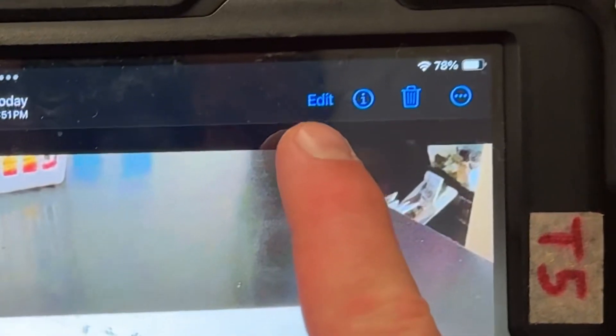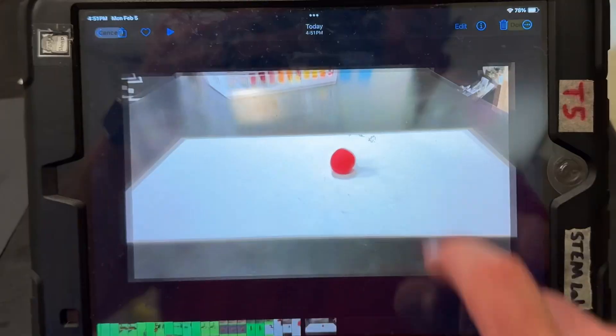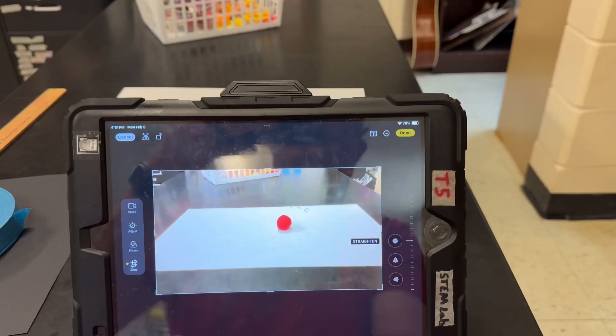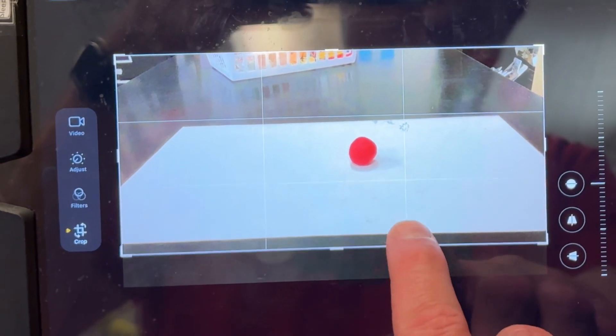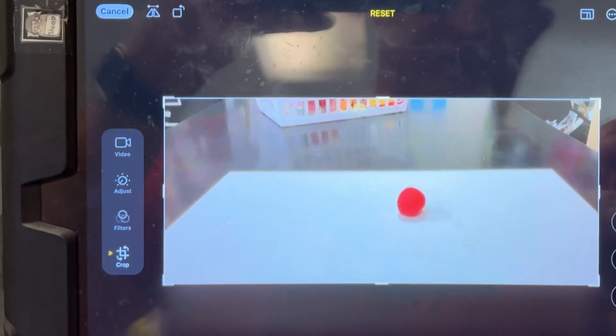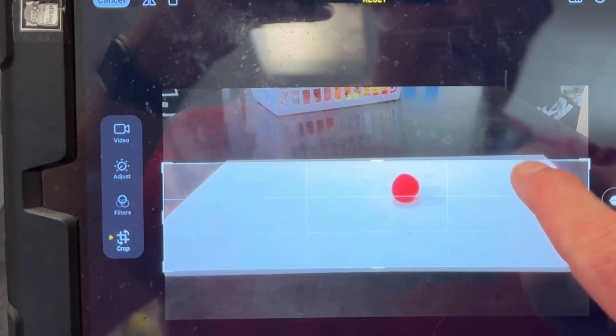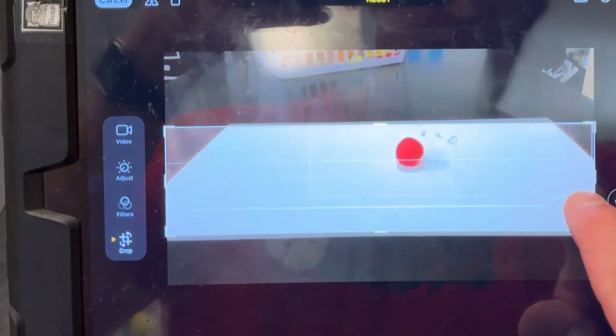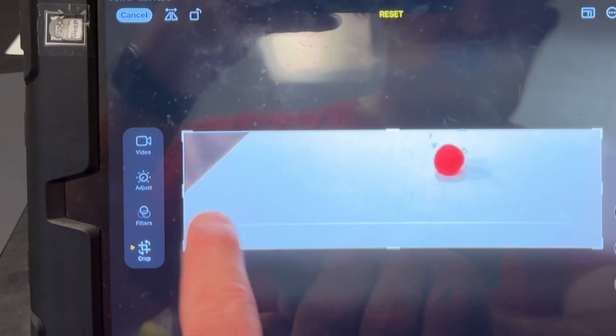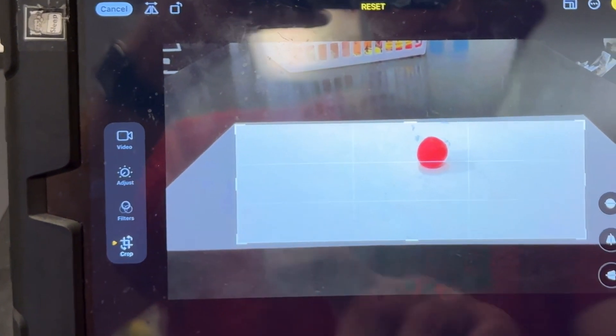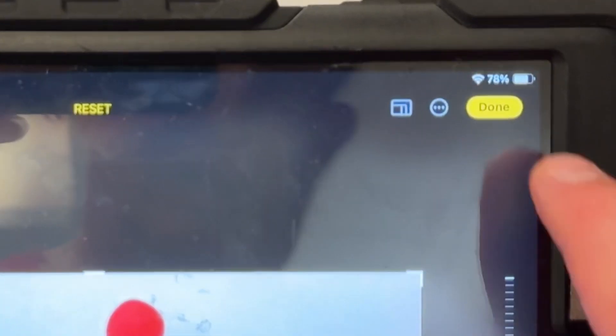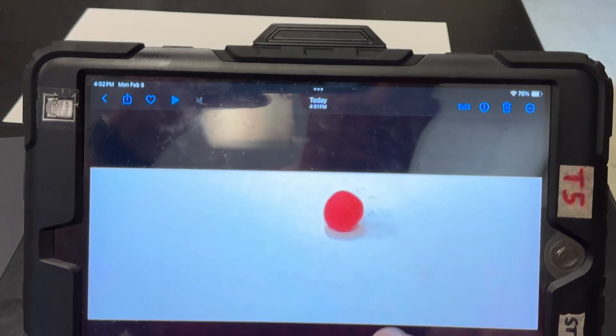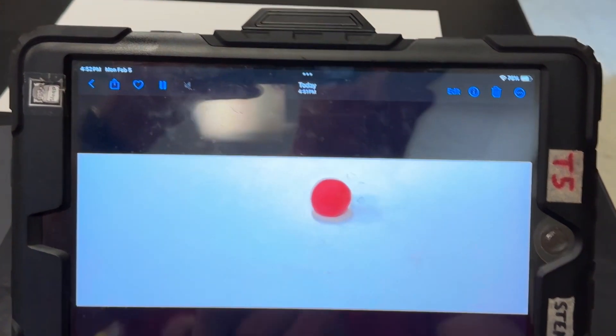I'm going to go to edit and then there's a crop button. I'm going to tap on the crop, and this one doesn't do corners, this one does edges. So I'm going to move those edges so it's all white. And now I'm going to tap done and let's see how it looks.